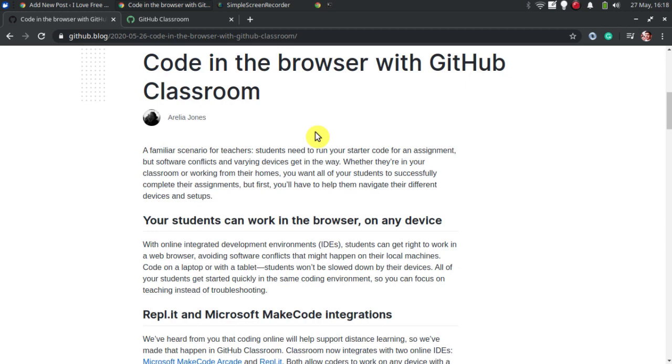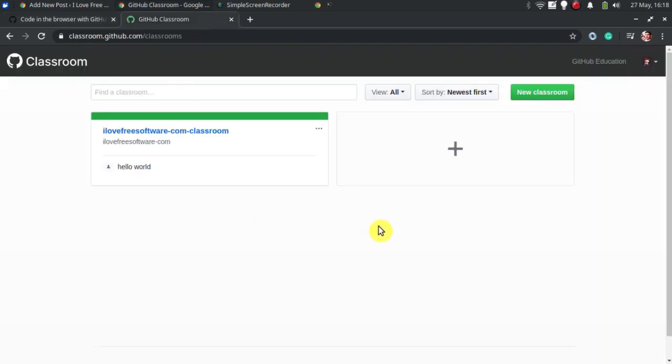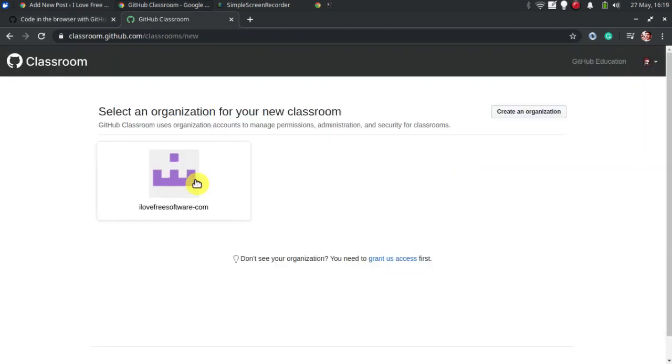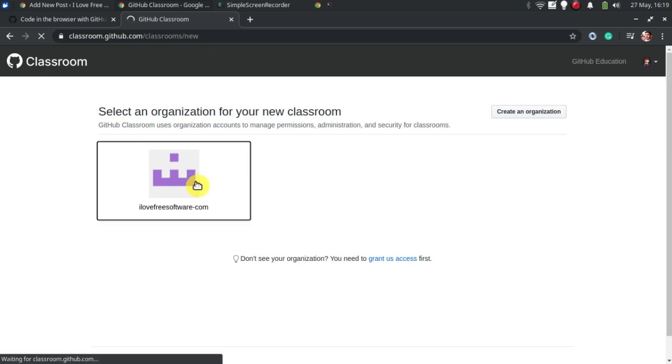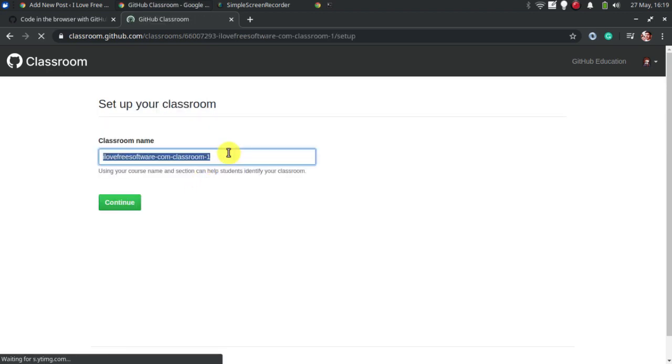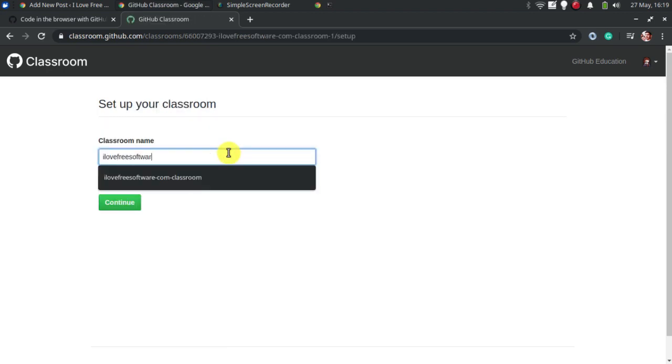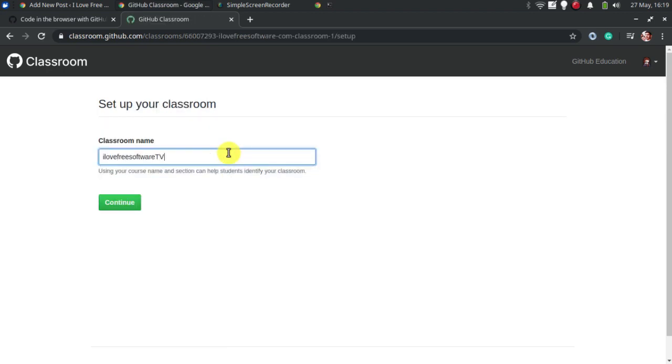To create a new classroom, go to classroom.github.com and then create one and give it a name. For the first time, you will have to create an organization though.